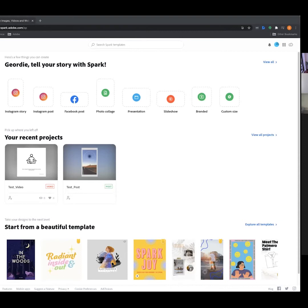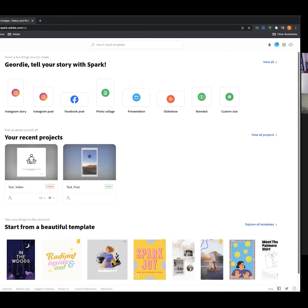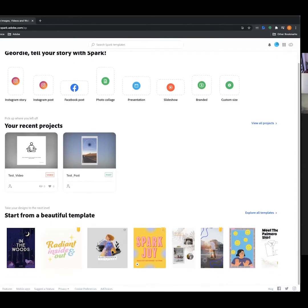The first area we're covering is Adobe Spark Post. It's a program that allows you to create images, incorporate text, and incorporate design assets to make really lovely looking posts you can share on Instagram, Facebook, or really whatever social platform you're tailoring it to. It allows you to pick photos, add text, add filters to make really engaging content.